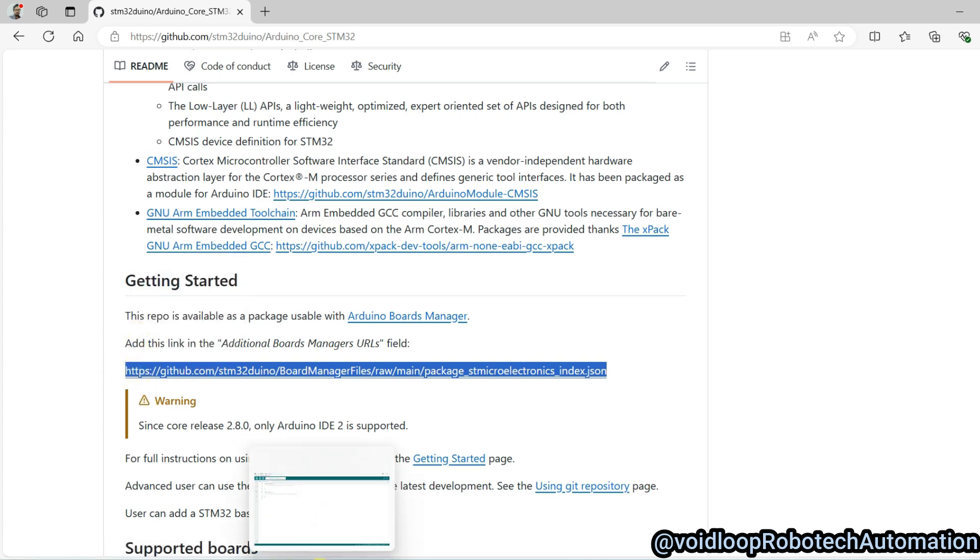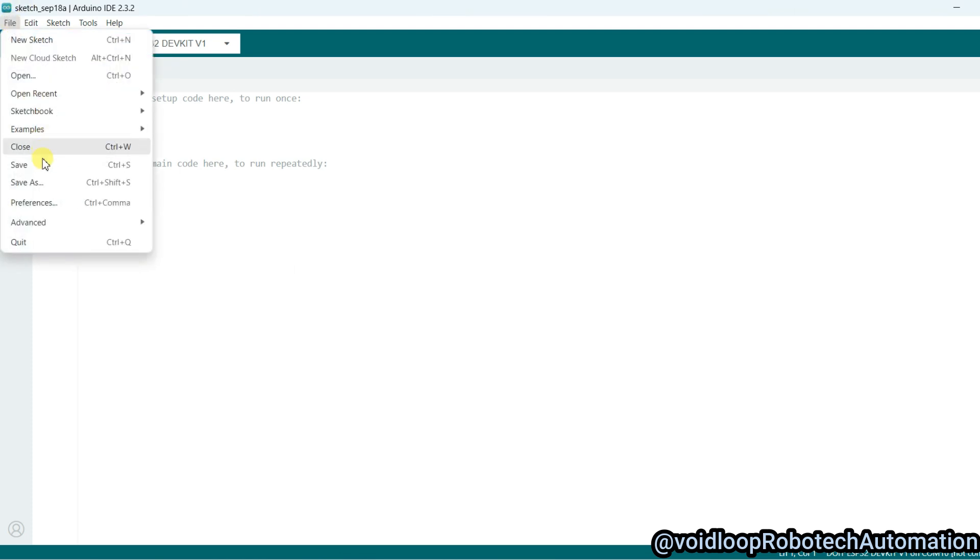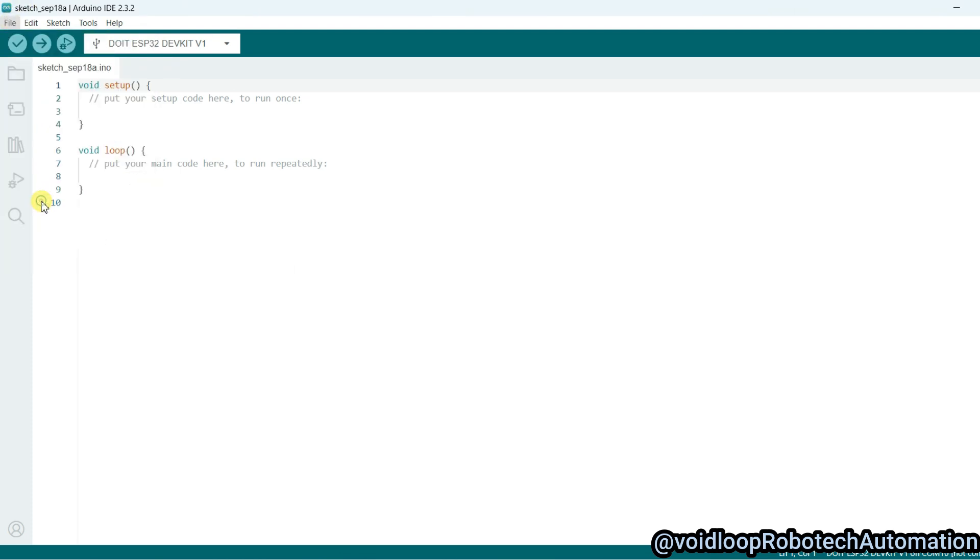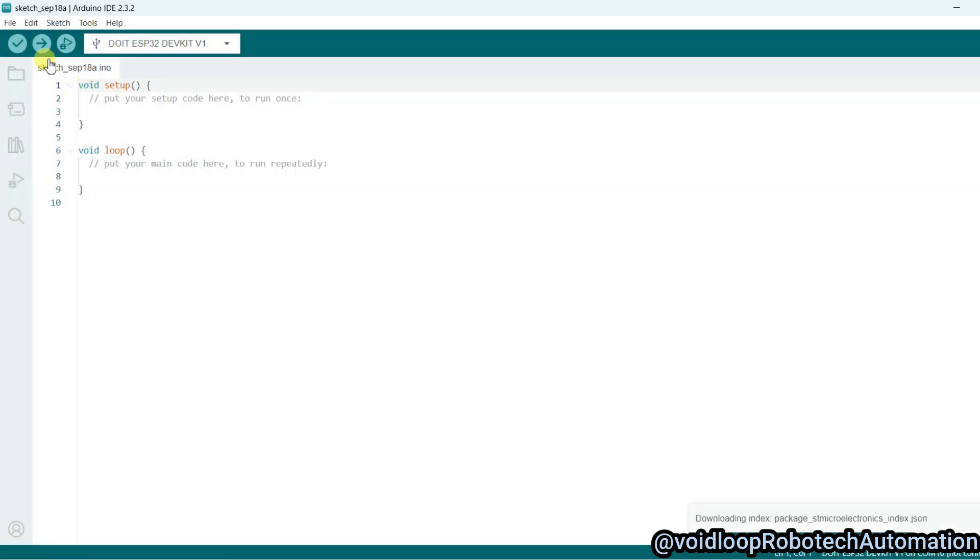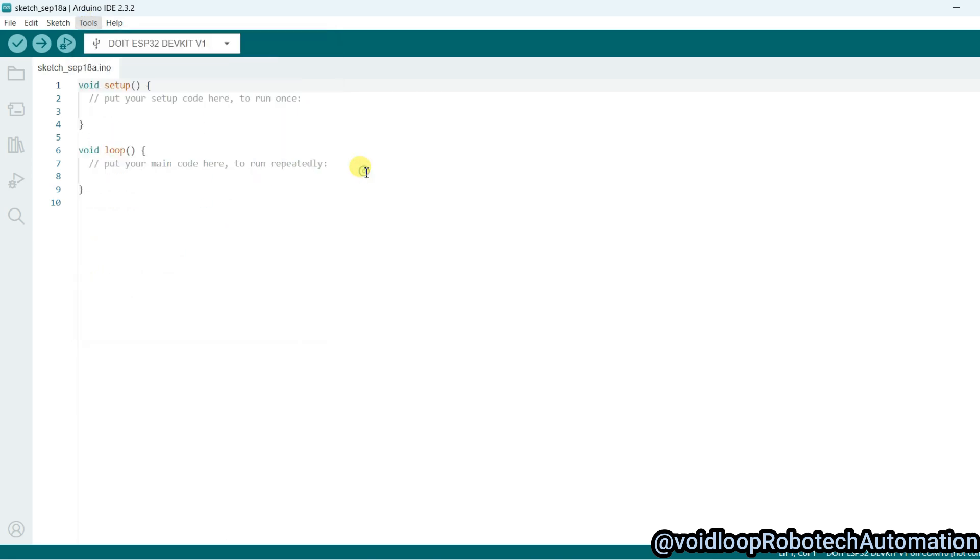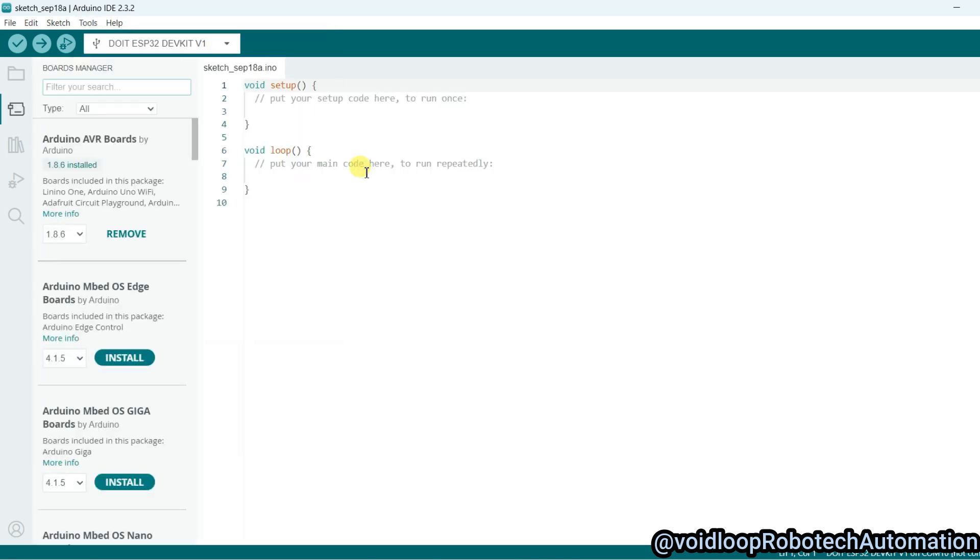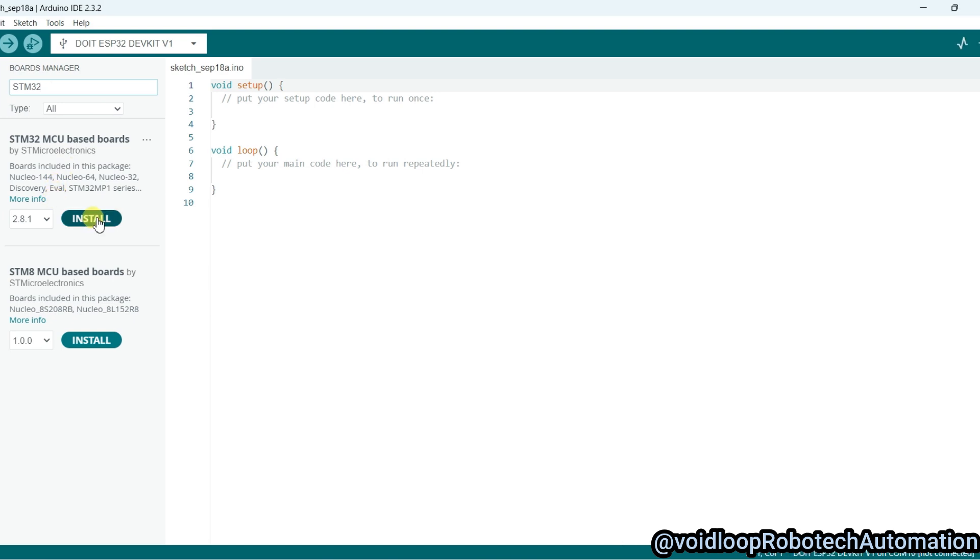Now go to Arduino IDE. Go to File and Preferences and paste here. Click OK. Now go to Tools and Board and Board Manager. Search here STM32 and now click on Install.